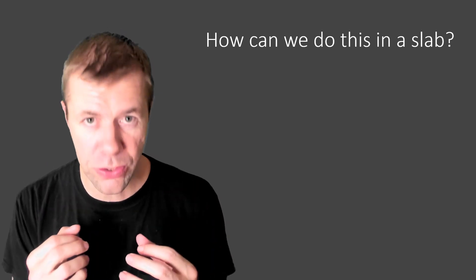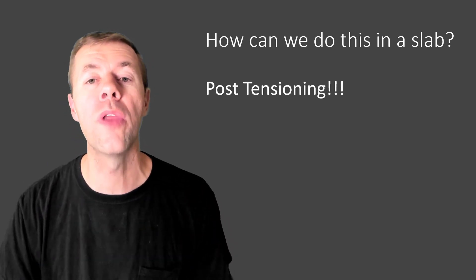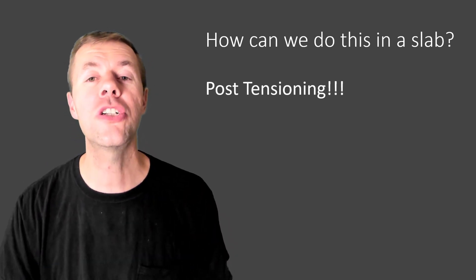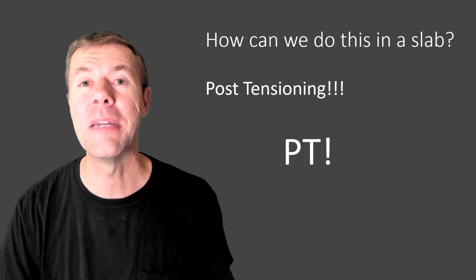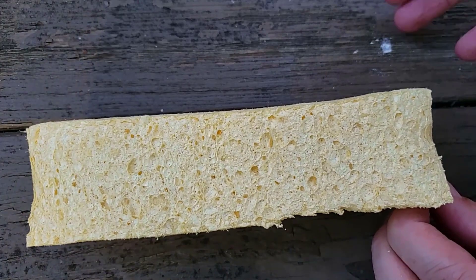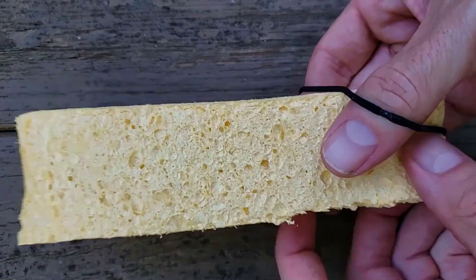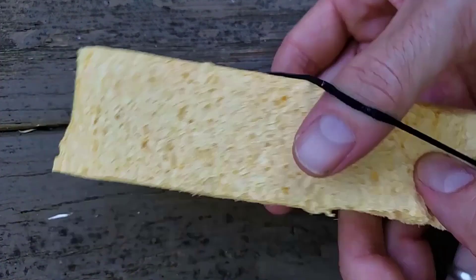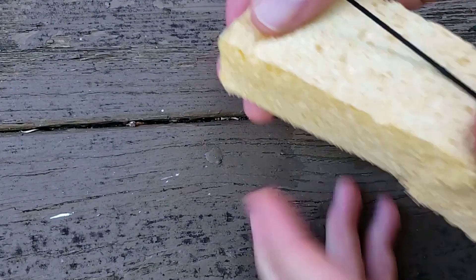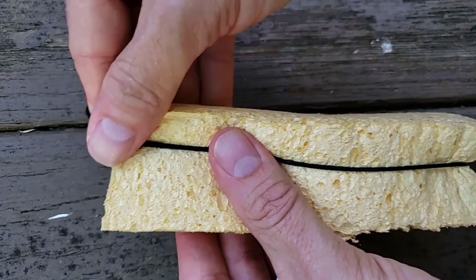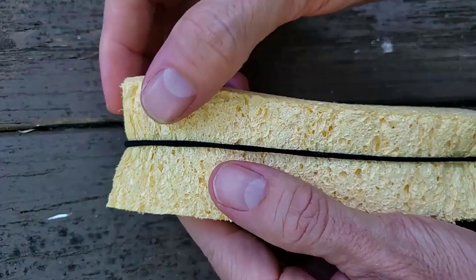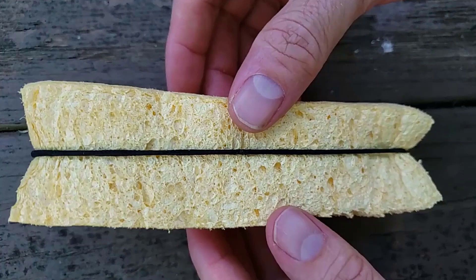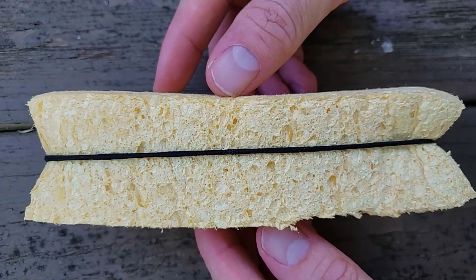How could you ever do this in a slab? We're going to use something called post-tensioning or PT. Here's a poor man's version of PT with some household goods. That's like a sponge to represent the concrete, and that's like a ponytail holder. That's the post-tensioning tendons, and you can see it's in compression there.